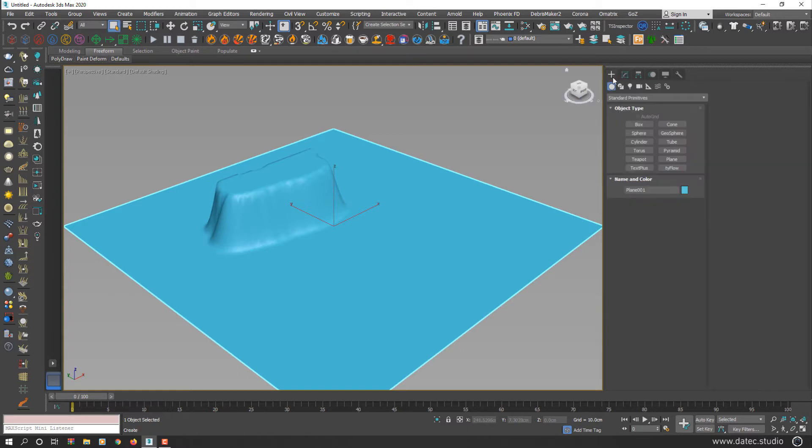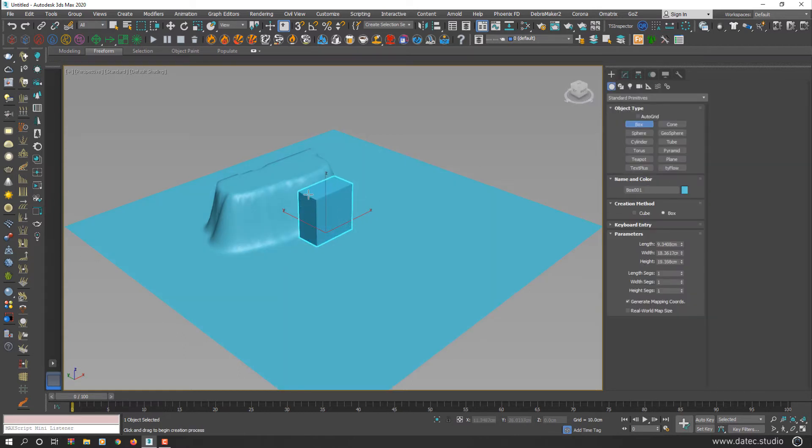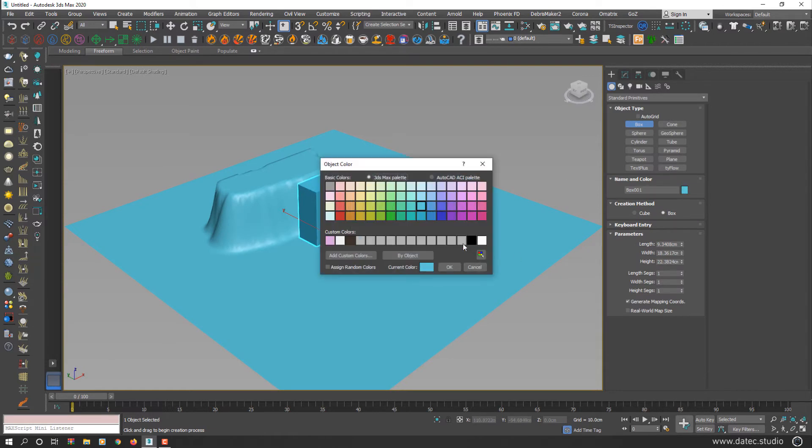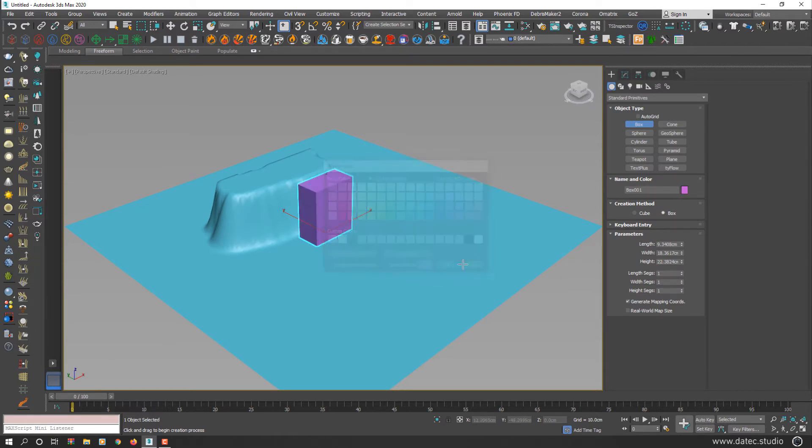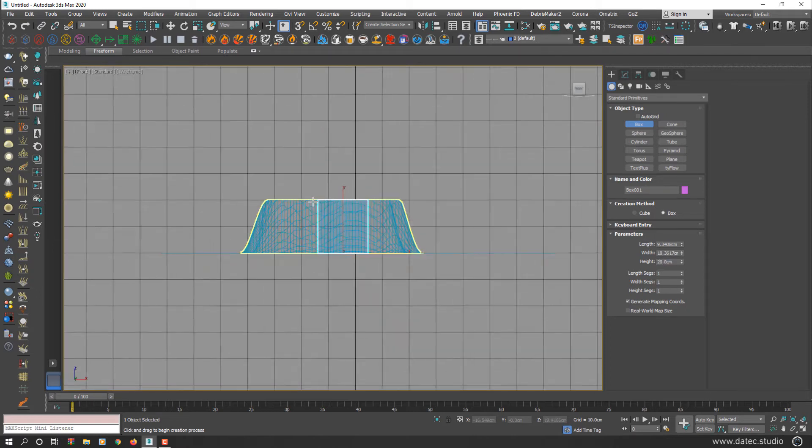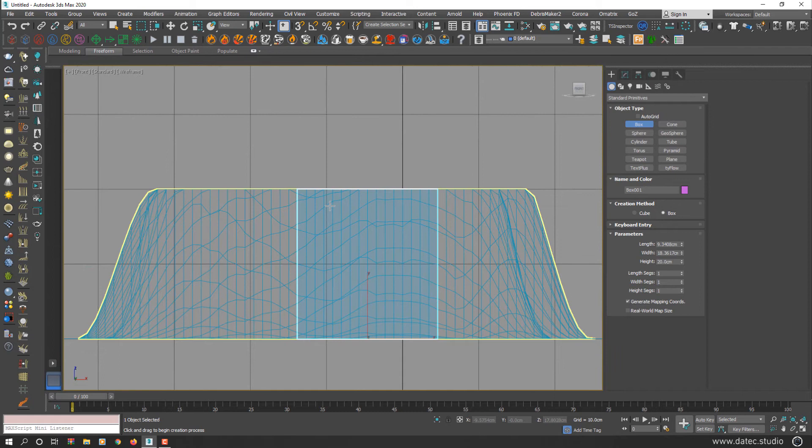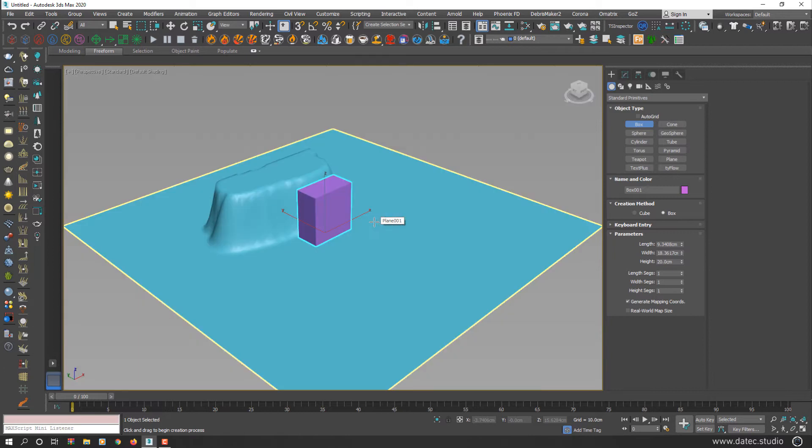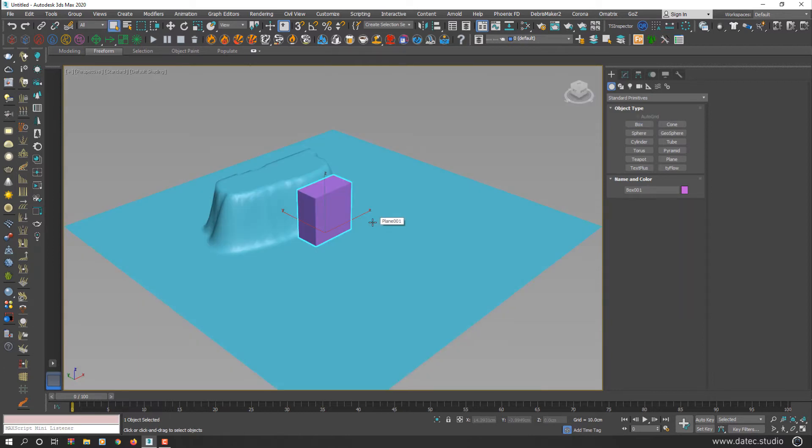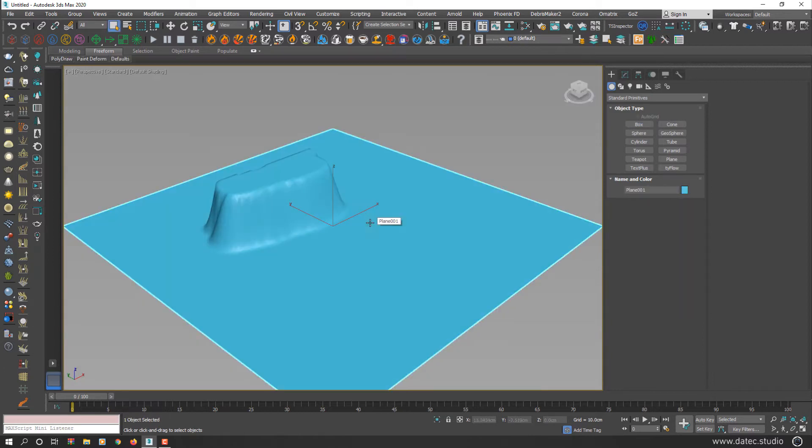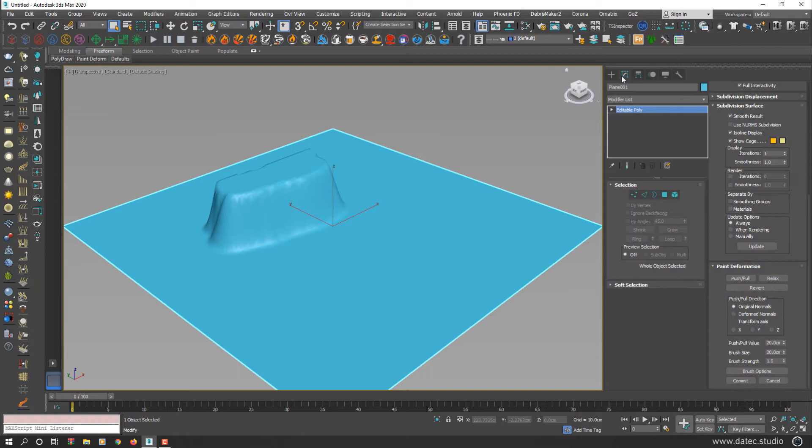I can create a box here and change the color and set height to 20 centimeters. As you see, your geometry height increased exactly 20 centimeters. All right, I delete that box and go to modify panel again.